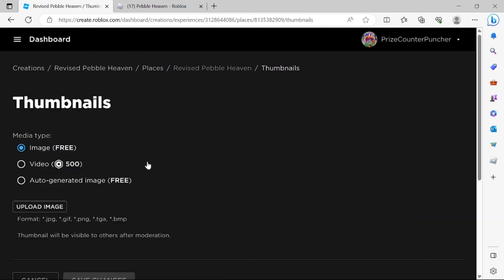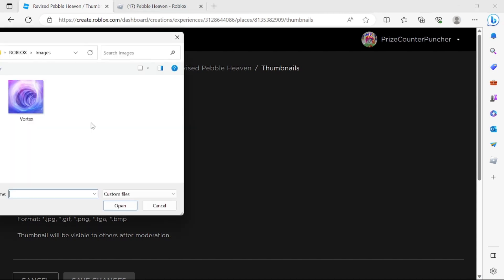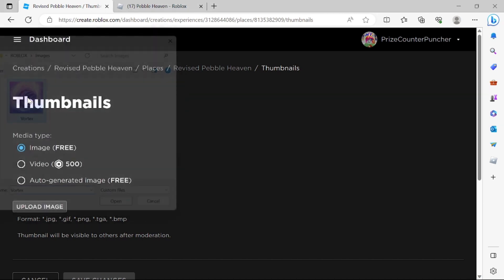Basically here you can upload the thumbnails for free. If you want to use a video for the thumbnails it's gonna cost you 500 Robux. Okay so let's just try and upload an image for the thumbnail. I'm gonna click on upload image and I'm gonna select this image for the thumbnail.